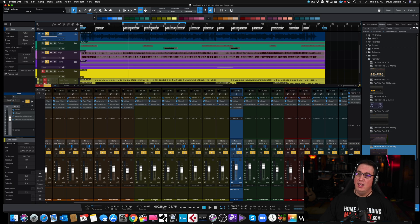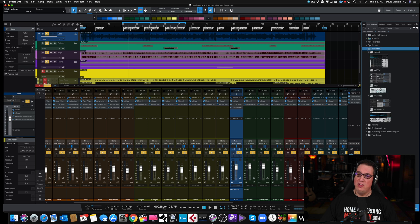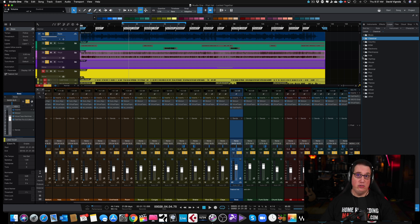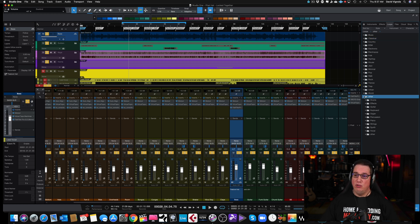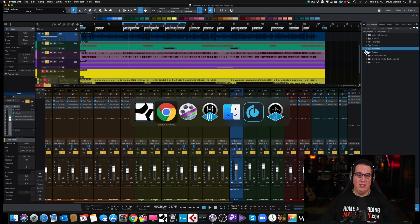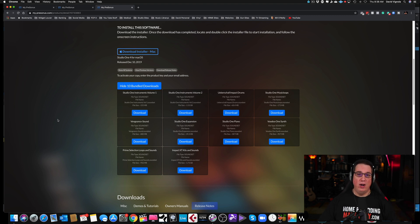Once you have Studio One installed and open a song, go to your Browser. Under Instruments, you'll see all your instruments under the PreSonus tab. Under Loops, you'll see all your installed loops. I have the Professional version so my list is larger, but if you open Studio One and don't see loops or instruments in the browser, it's because you did not download all the bundle downloads.